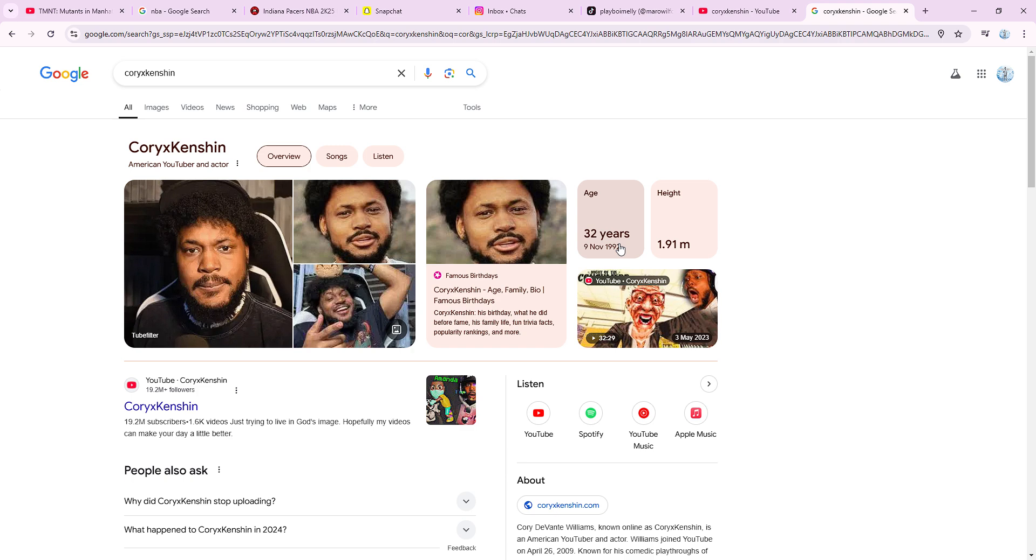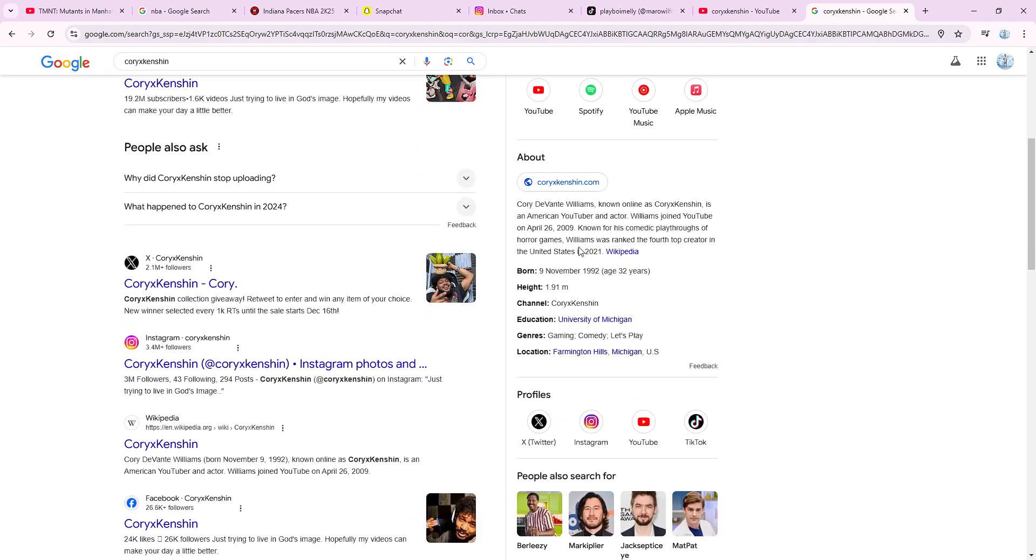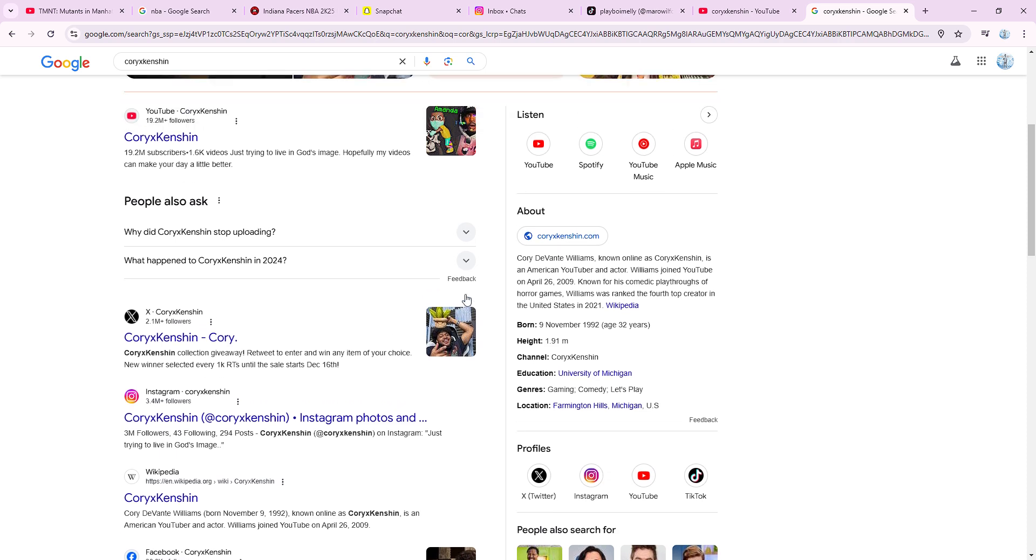He's been a cool guy to me, chill guy, funny guy, okay guy. But Cory, why haven't you been uploading? You have been my favorite YouTuber for eight or nine years and you're gone.